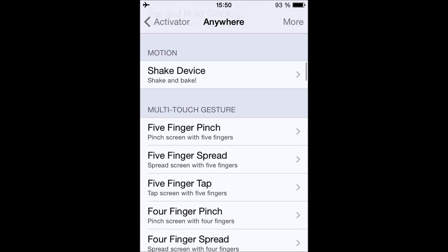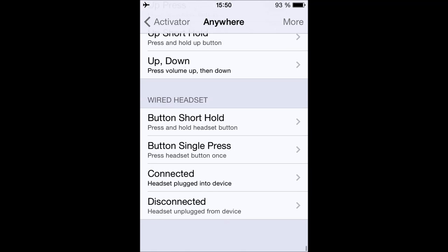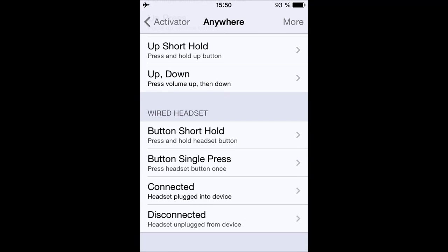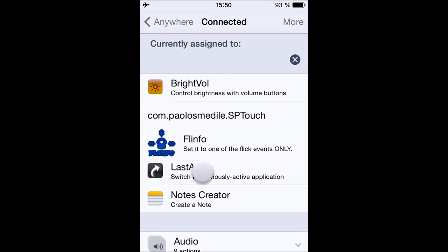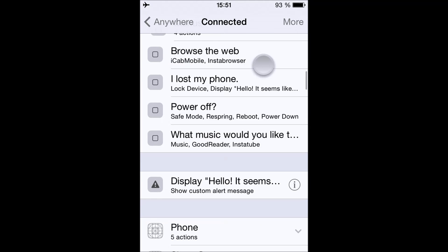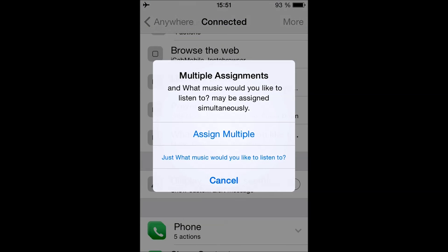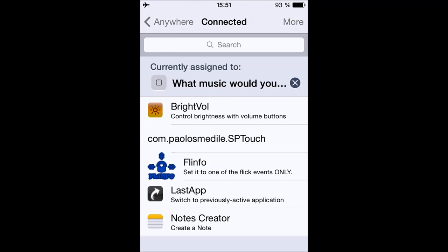Now I'm going to choose when I want the menu to show up. I'm going to say whenever I plug in my earphones or headphones — at the bottom you have to tap Connected, for when it's connected to the device. Then scroll down and choose 'What music would you like to listen to?'